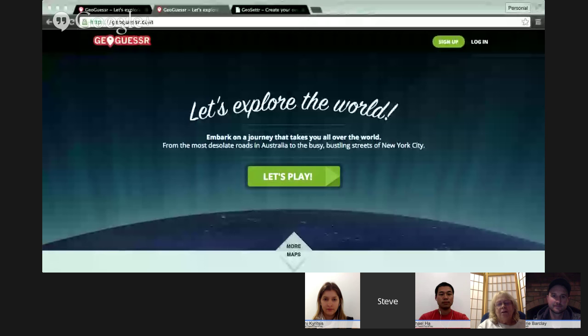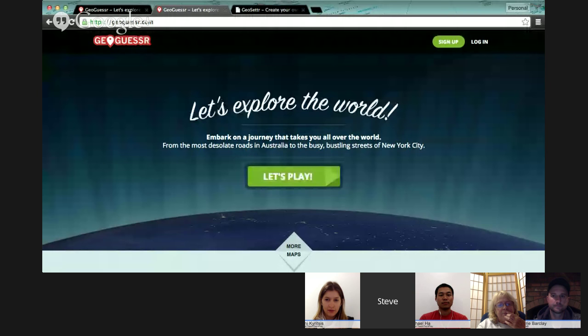We've got some fantastic presenters and a whole range of tools that you'll be able to implement into your classes. To get us started it's Steve — when you're ready let us know and I'll start the timer. Yeah, we are ready to go. Alrighty, your time has started.